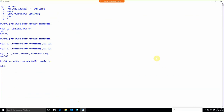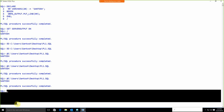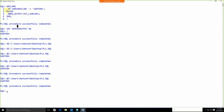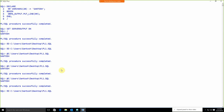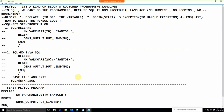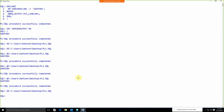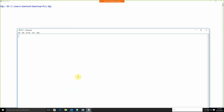So the approach we will follow: open Notepad with 'ed', write the program, save and exit, then run it with '@filename'. I'll use 'ed c:\users\<user>\desktop\pl1.sql' since I don't have an E drive. This is the recommended way to run PL/SQL programs.